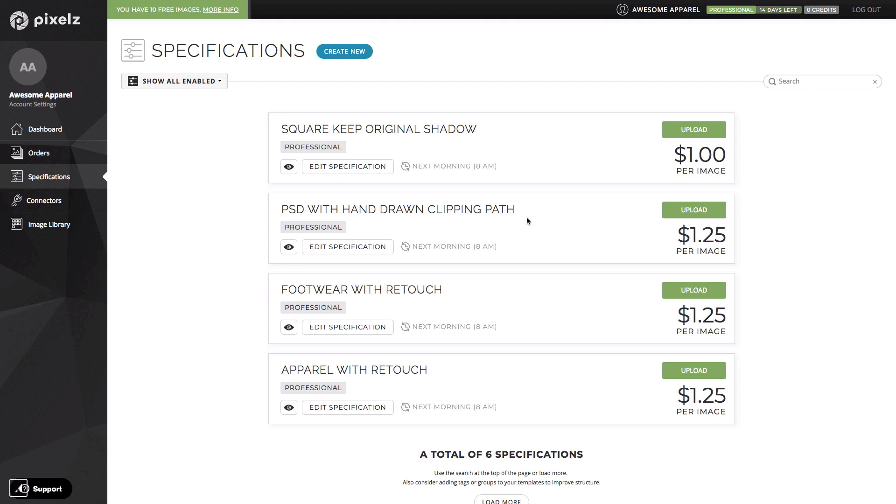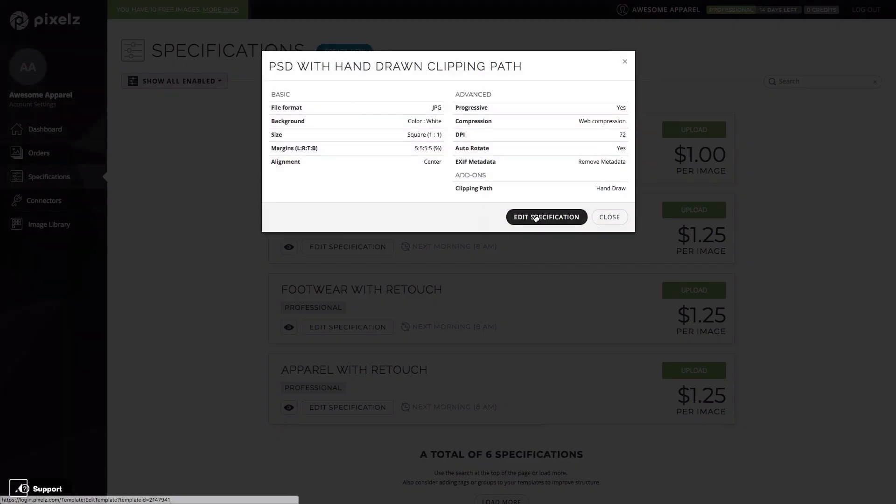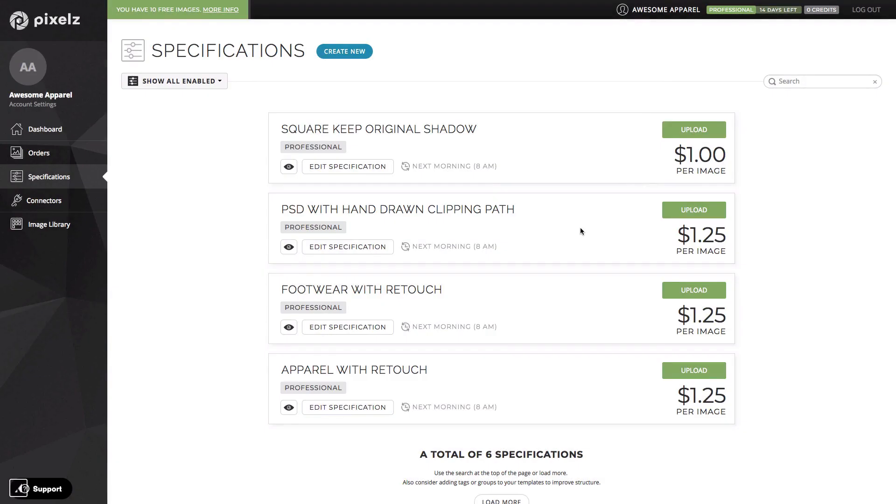An even more extreme example is this specification here with the hand-drawn clipping path add-on. On solo this would have been $3.90. On professional it's just $1.25. The add-on price being reduced from $2.55 to just 50 cents on professional.